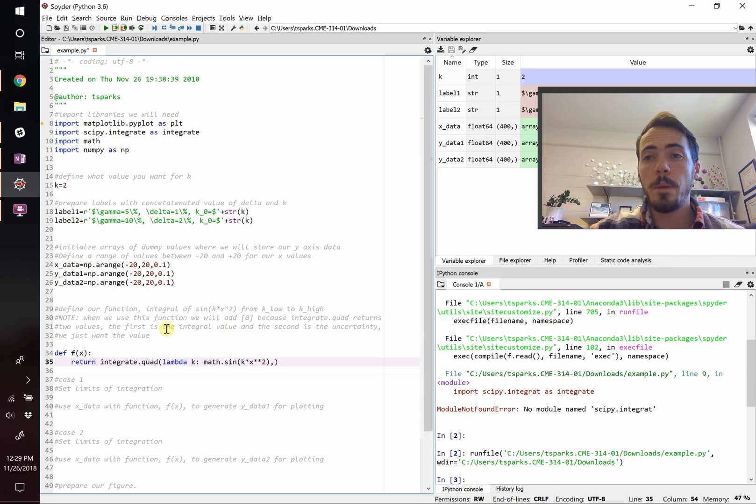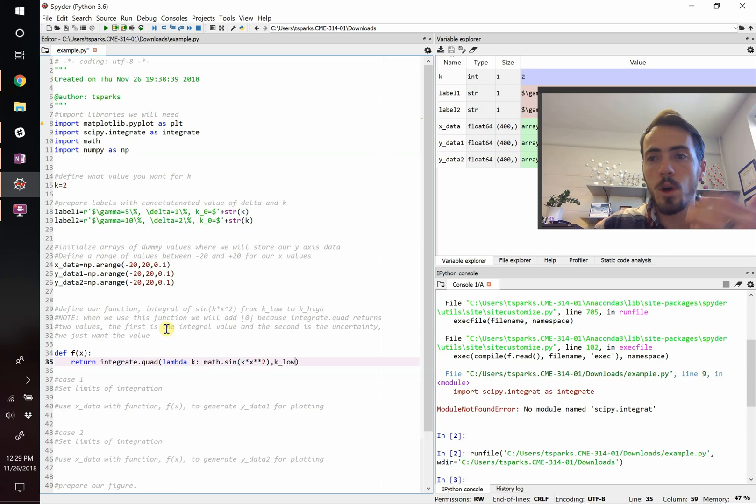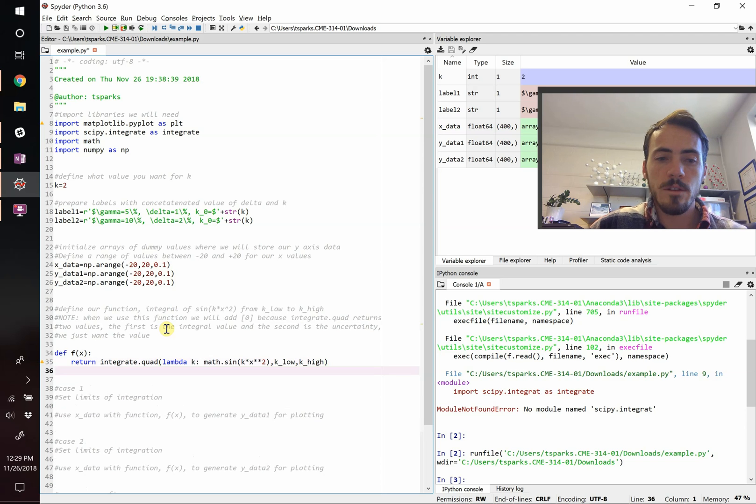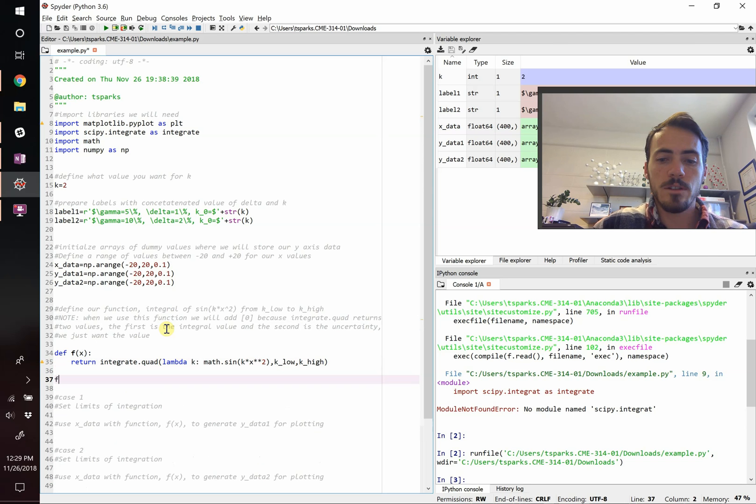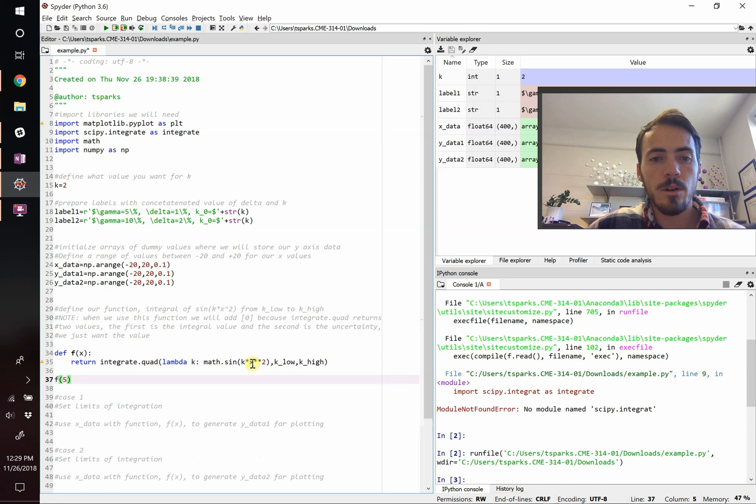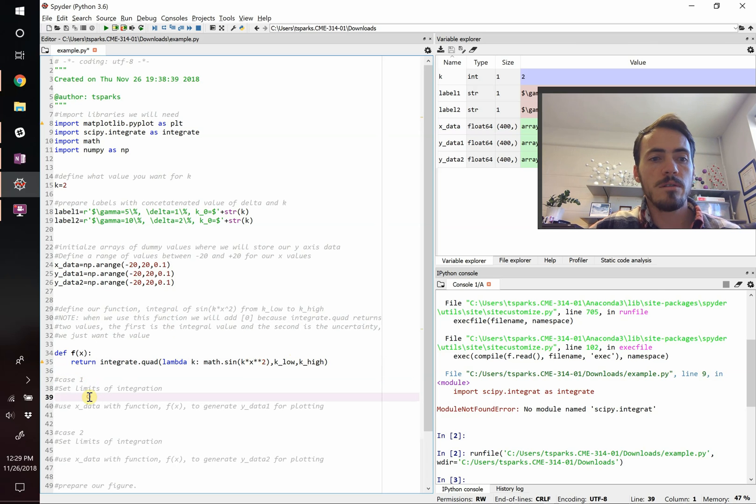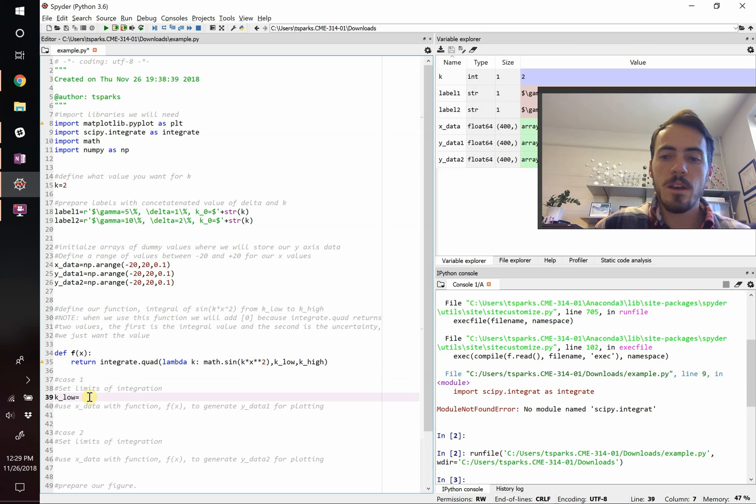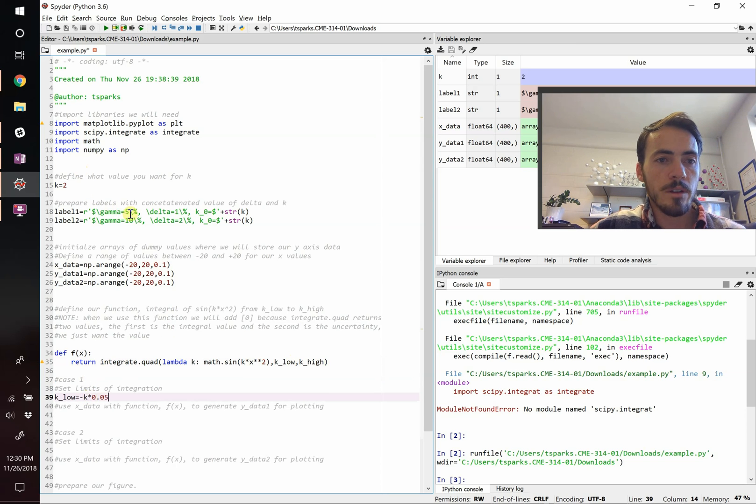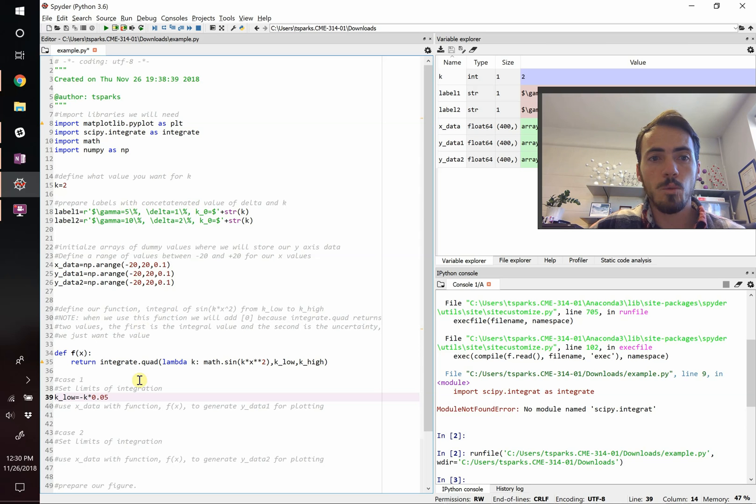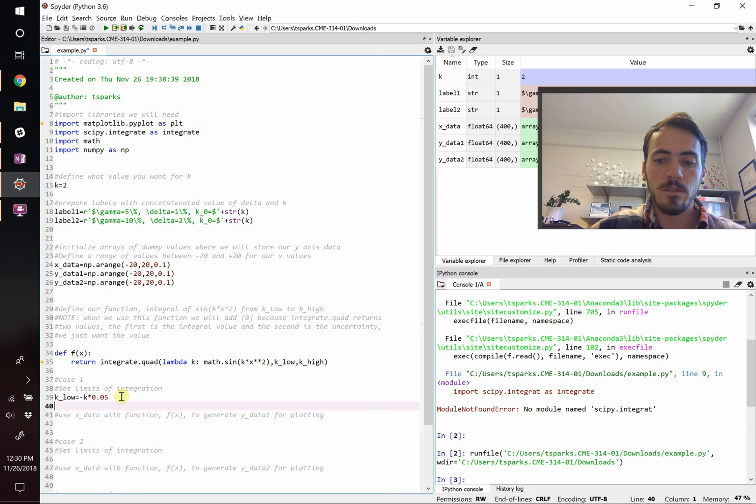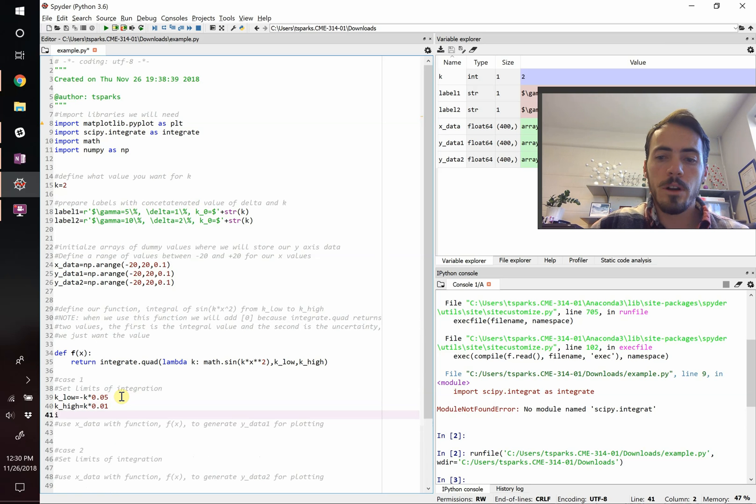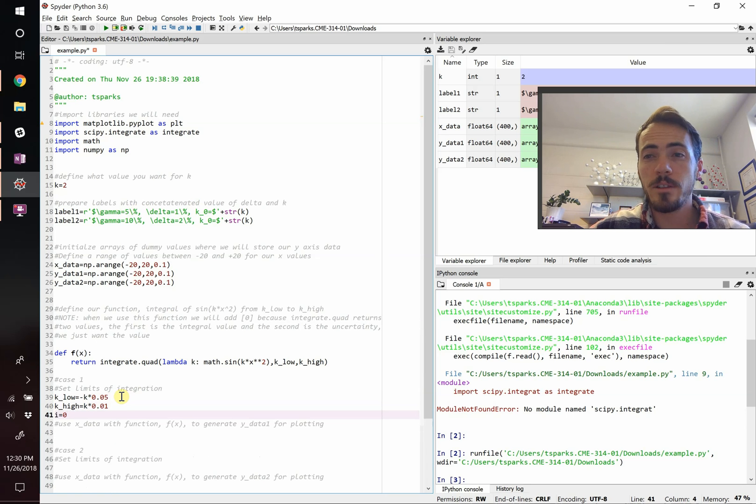Now we can actually do a bounded integral. We're going to go from k low, some lower bound, up to call it k high. If we tried to run this right now, it would send in five for the x value and take you to evaluate this integral, but the problem is we haven't told it what k low and k high are. So we need to go ahead and set those limits of integration. Our k low is equal to negative k times 0.05. We know that because in our first case we said it was 5% on the lower end and 1% on the high end. So k high is going to be equal to k multiplied by 0.01.